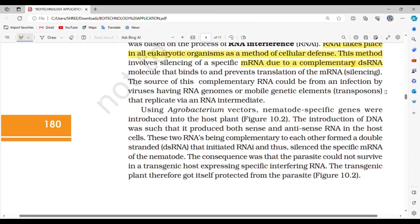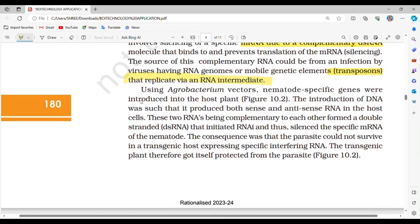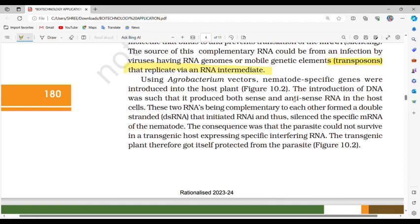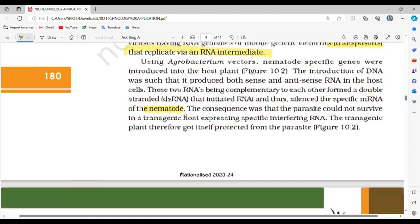This method involves silencing of a specific mRNA due to a complementary dsRNA molecule that binds to and prevents translation of the mRNA. The source of this complementary RNA could be from an infection by viruses having RNA genomes or mobile genetic elements that replicate via an RNA intermediate. Using Agrobacterium vectors, nematode-specific genes were introduced into the host plant. The introduction of DNA was such that it produced both sense and antisense RNA in the host cells, which being complementary formed a double-stranded RNA that initiated RNAi and thus silenced the specific mRNA of the nematode.